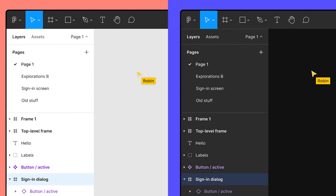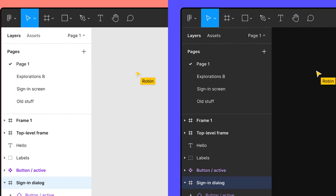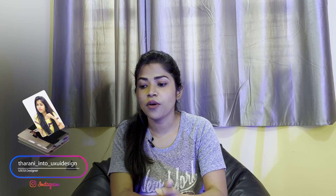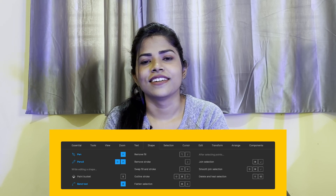I started using it and slowly found out, okay, Figma has shortcuts. There's a shortcut for this, a shortcut for that. It's easy, it's very helpful. I wanted to show you that.